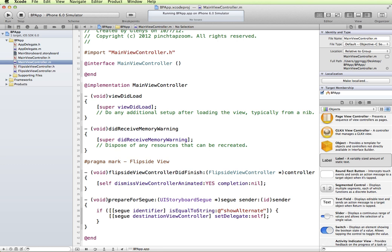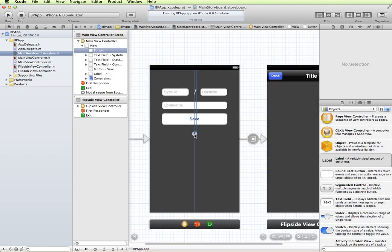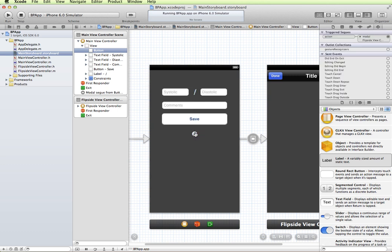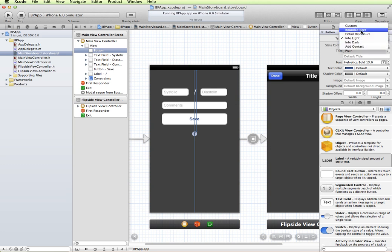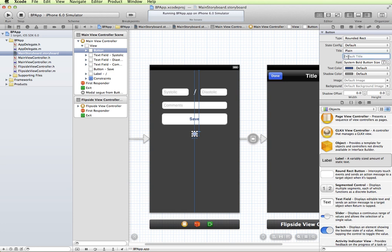This is the prepare for segue and then the flip brings us back. All I want to do is change the style of this button to something that's not this info screen, this info button. I'm going to go back to the properties and change the type back to a round rectangle button and we'll put a title on here. Let's just say view history or show history.